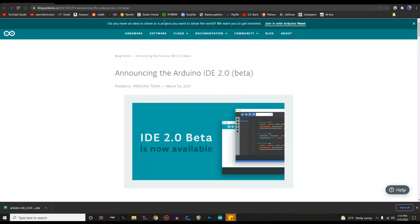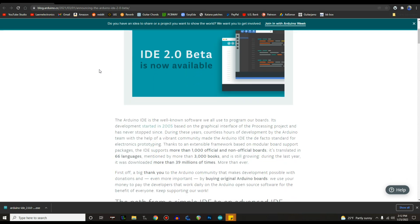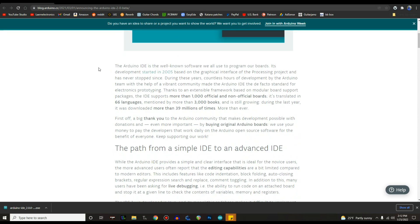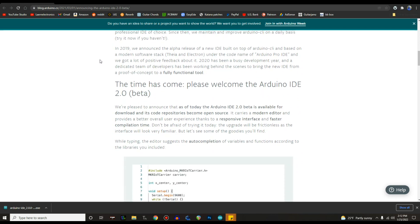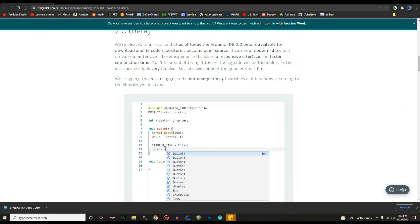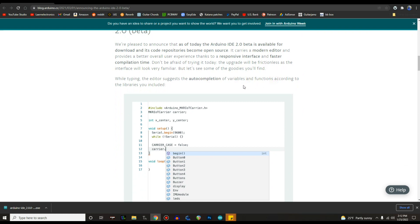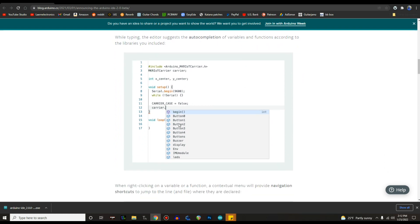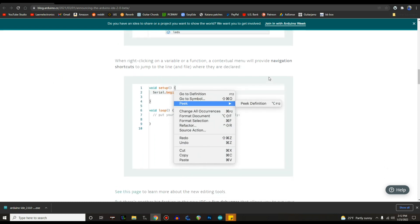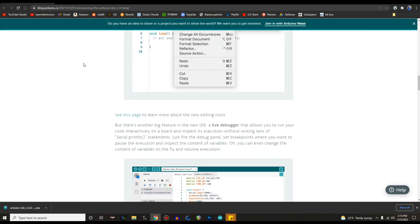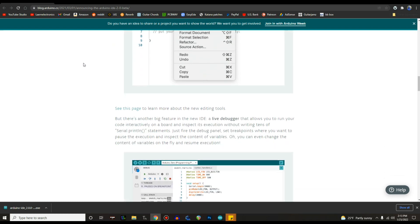So here's where you need to go to find the IDE and this is from March 1st 2021, so it's almost a year old. Not what you'd call an early adopter, but they say it is a more advanced IDE. We have auto completion of variables and functions according to library. When clicking on a variable or function, a contextual menu will provide navigation shortcuts, jump to the line where they're declared. This kind of stuff I think is incredible because the biggest hurdle in my opinion of teaching new people to work with Arduino is the syntax. You make one tiny error and it crashes, and that's very disheartening to these people.